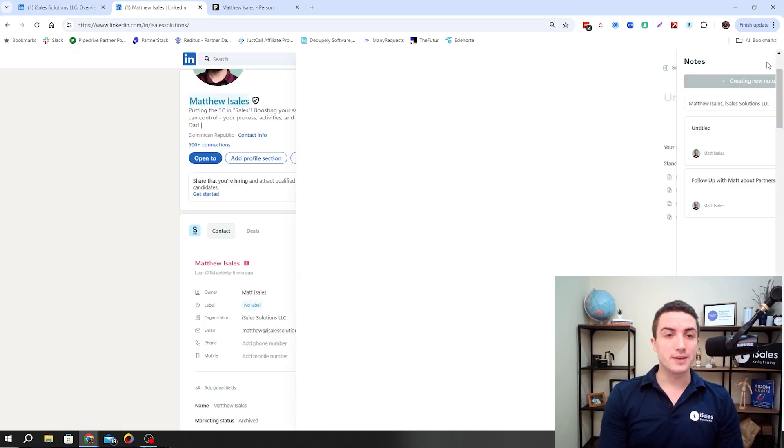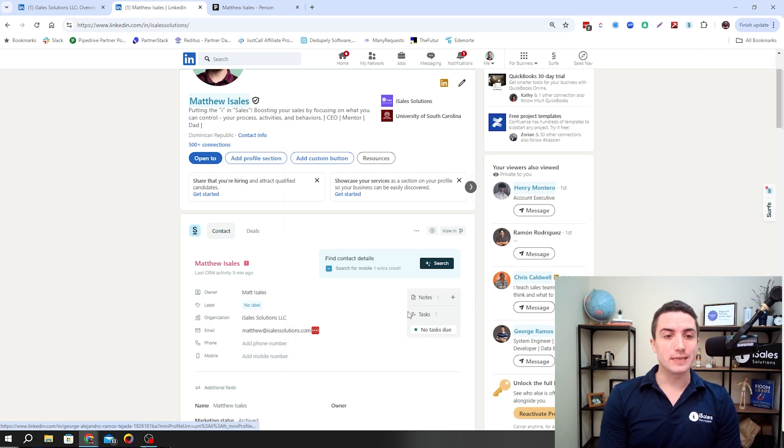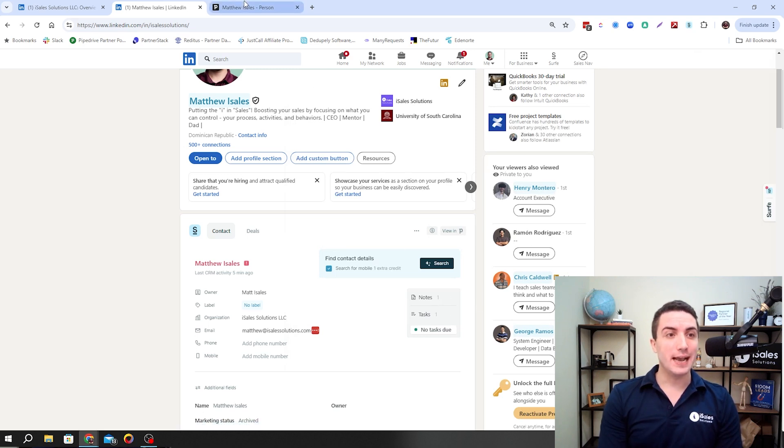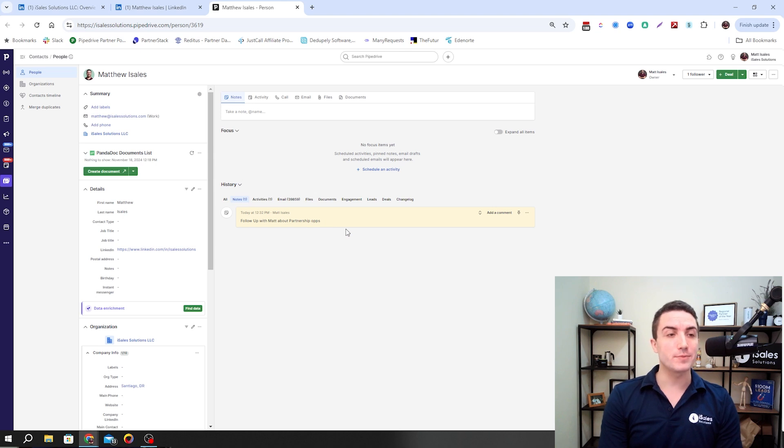Right then and there, we can create the note. Once we create the note, we can X out. We can see we now have one note. And if we go into the deal file, we're going to see that right here. Follow up with Matt about Pipedrive opportunities.